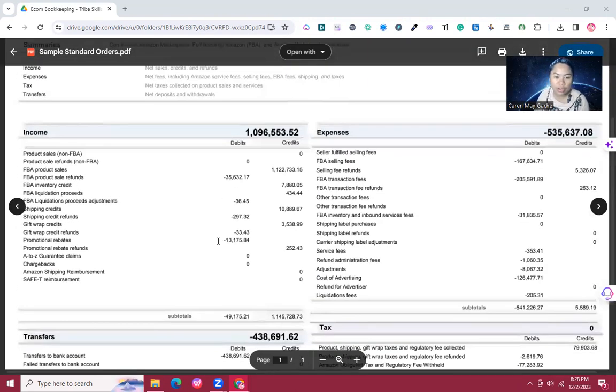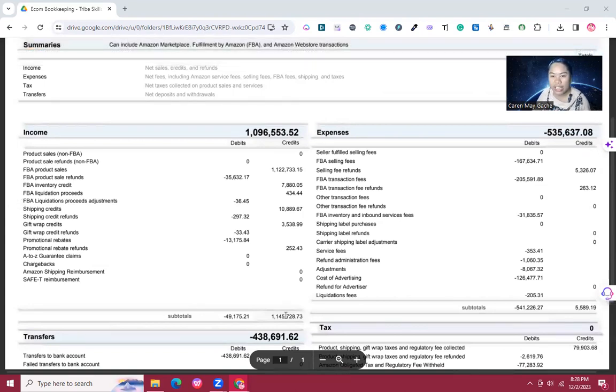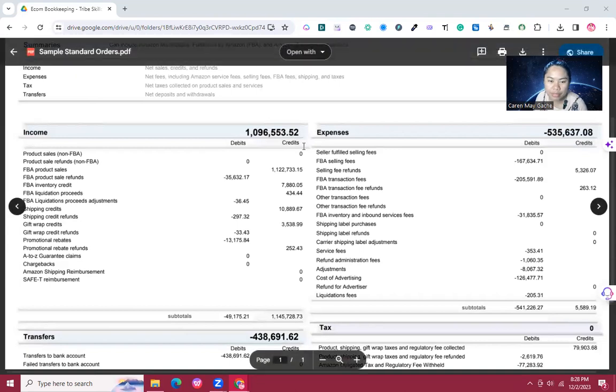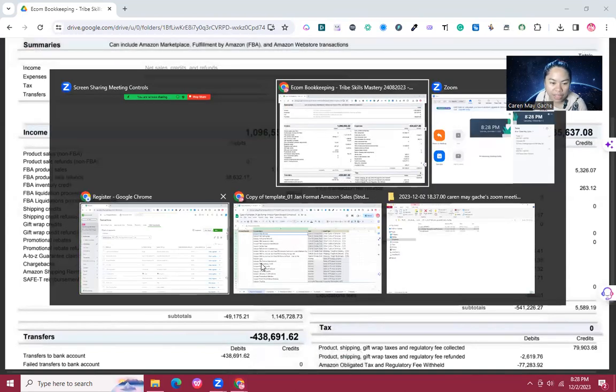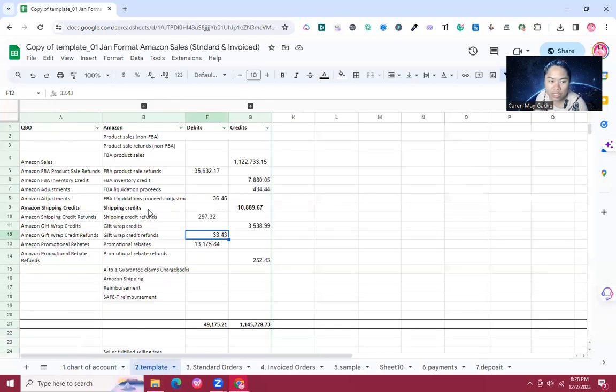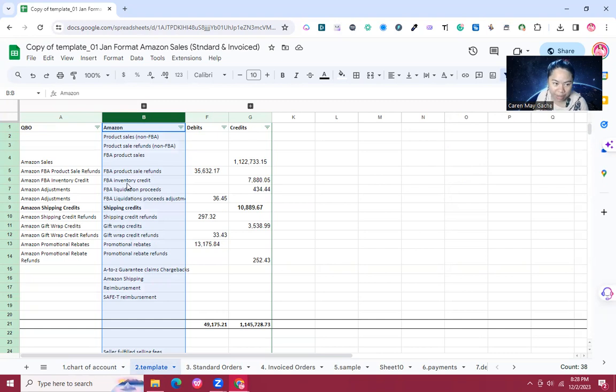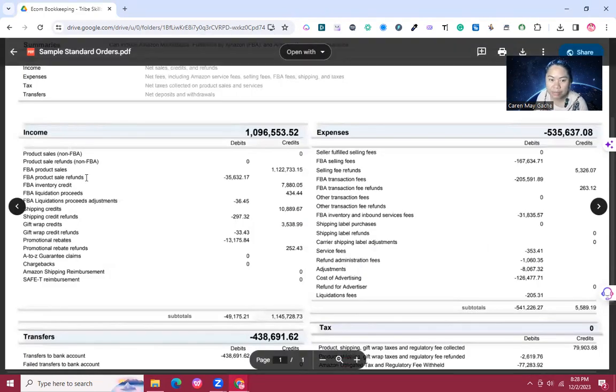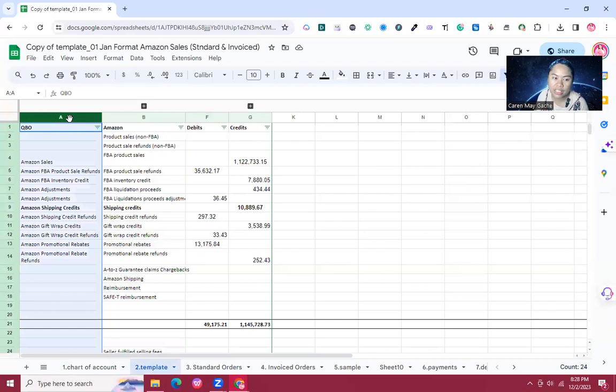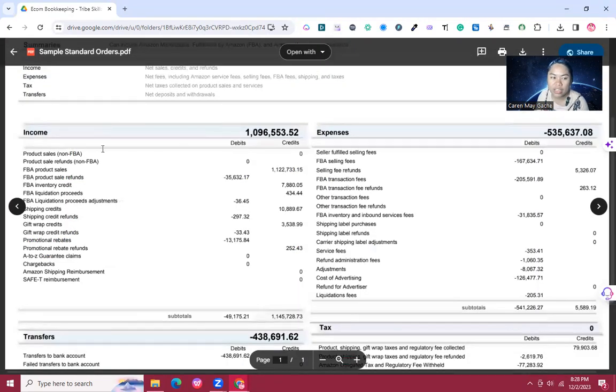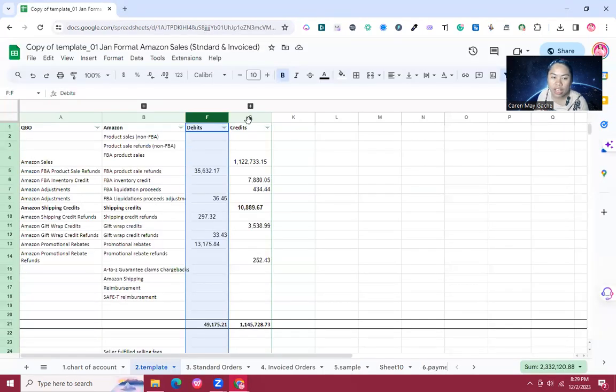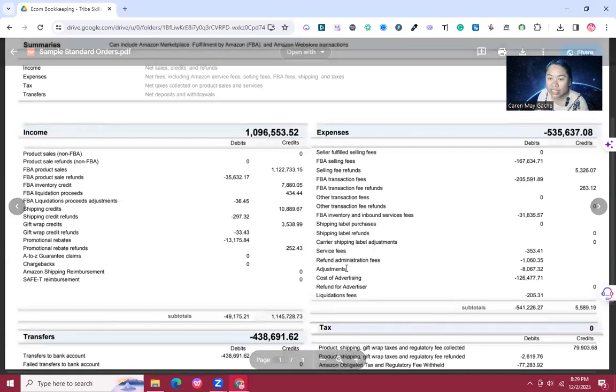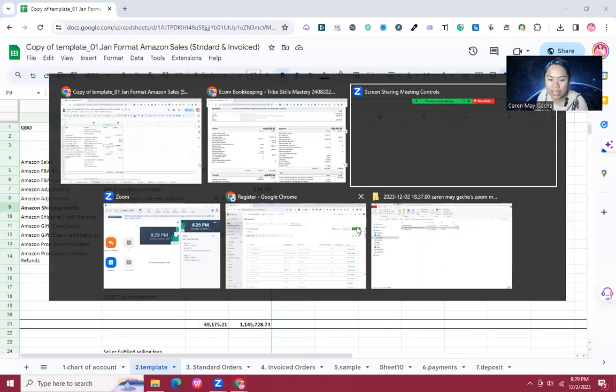For this example, we're going to post it using a journal entry in QuickBooks Online. I made a template for us to use. Column B shows the Amazon items found in the statement, and Column A shows the QuickBooks accounts we'll use. All the debits will be in the income section, and the credits are the items on the credit side of the statement.